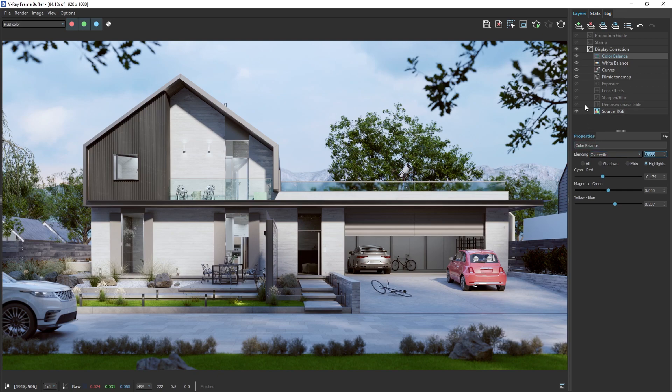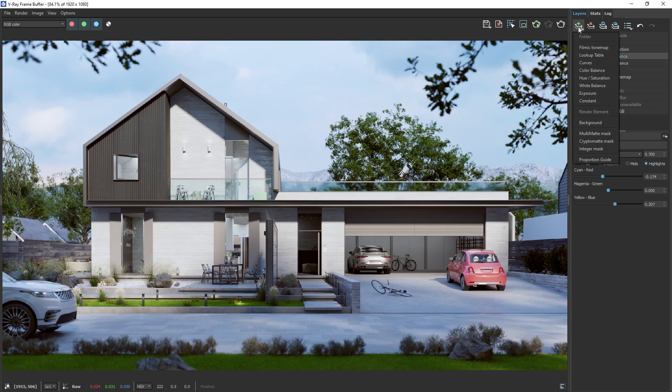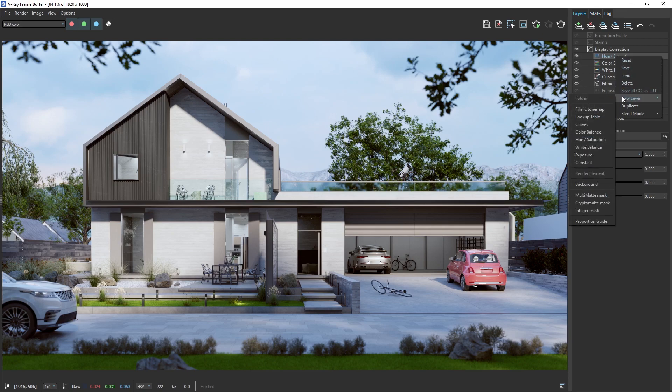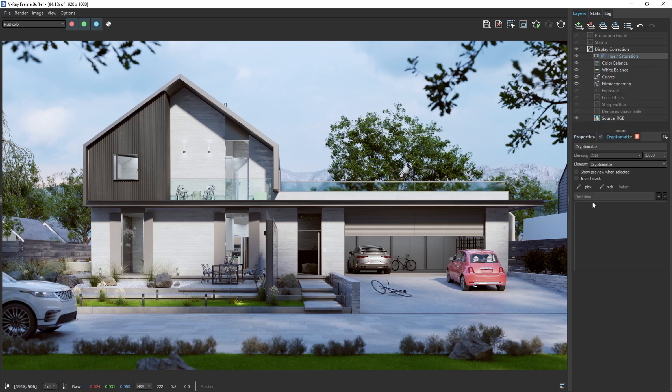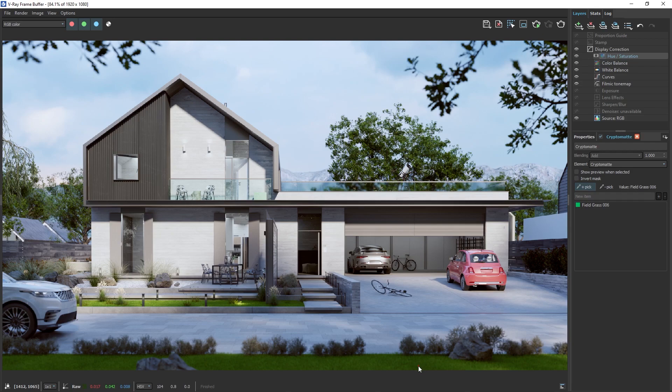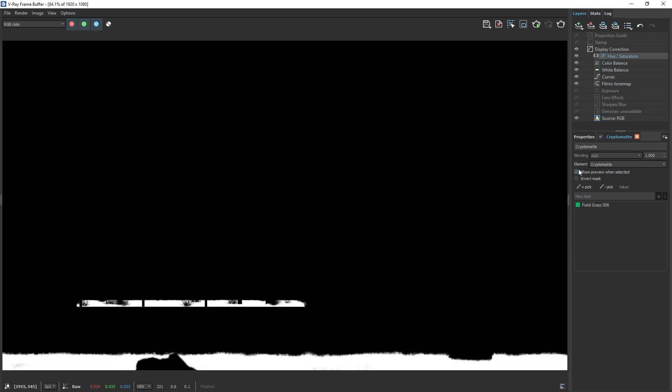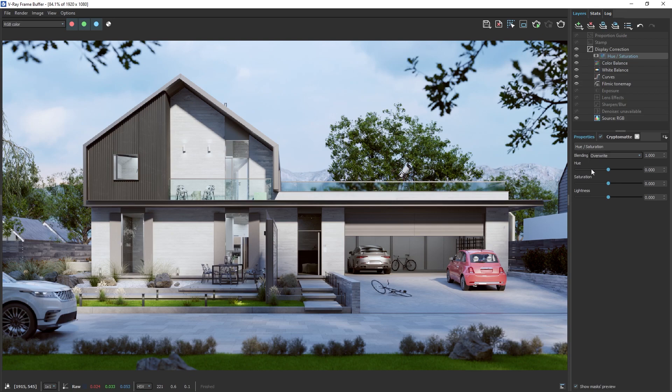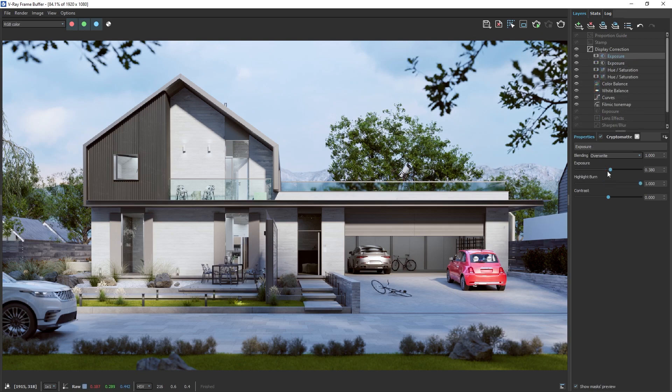Let's utilize the Crypto Matte we added earlier by adding a Hue Saturation layer, then right-click on it and add a new Crypto Matte Mask. Now select the Pick icon. Now you can select any object in the frame buffer and get an alpha mask of it. For instance, let's select the grass. You can check your selection by clicking on the Show Preview When Selected button. Now, any changes to the Hue Saturation layer will only affect the selected object. Feel free to experiment and adjust the other objects as you like.